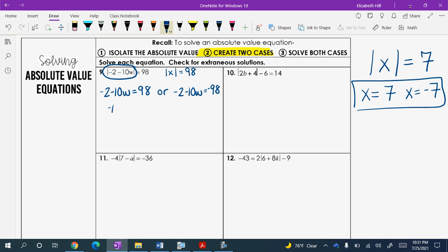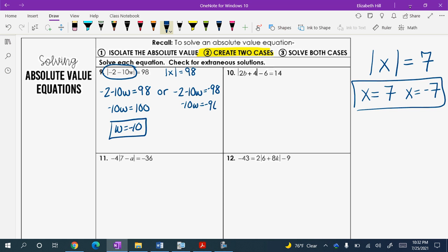Adding 2 to both sides in the first case: negative 10w equals 100, divide by 10, and w equals negative 10. On the other side, adding 2: negative 10w equals negative 96. Dividing by 10, we get w equals 9.6. So we have two different solutions.